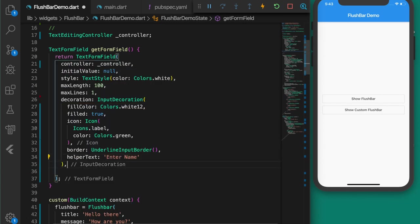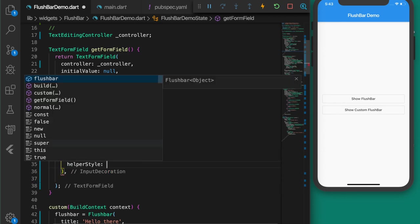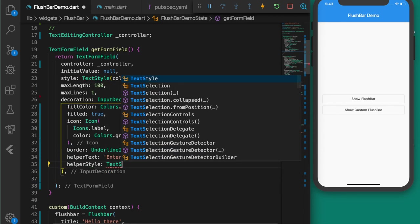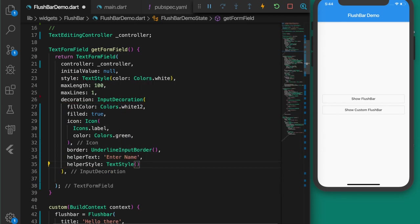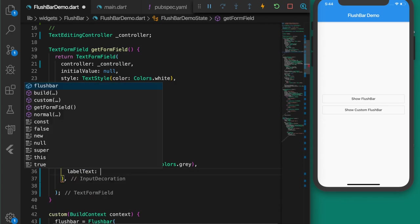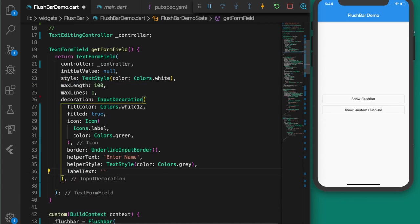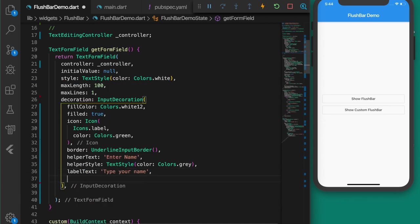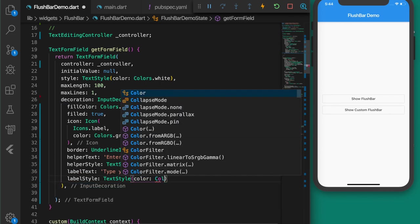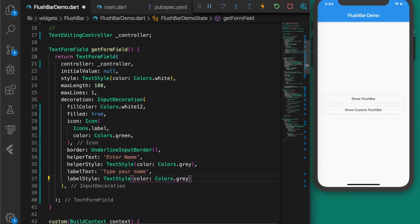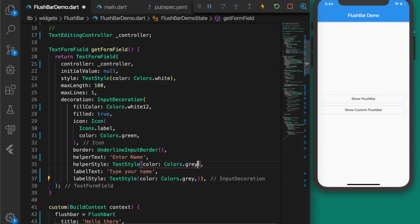Set the initial value to null, give it a style with color white, maxLength 100, maxLines 1, and a decoration InputDecoration with fillColor white. Add an icon with label color green.